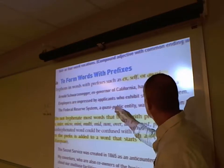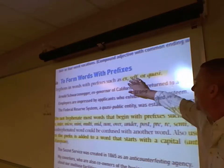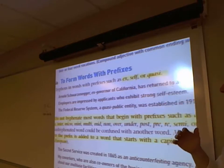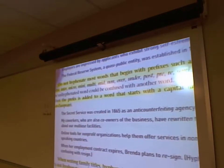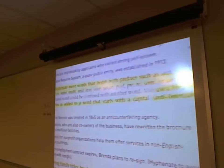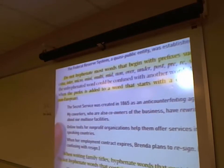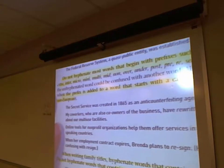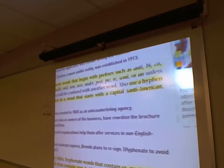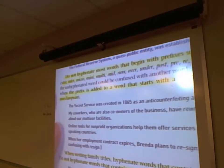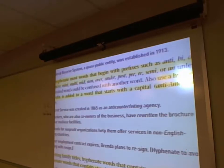Do not hyphenate most words that begin with prefixes such as anti, by, co, extra, enter, micro, mini, multi, mid, non, over, under, post, pre, re, semi, or un — unless the hyphenated word can be confused with another word. Also use a hyphen when the prefix is added to a word that starts with a capital letter, like 'anti-American,' since the following word is a proper noun.